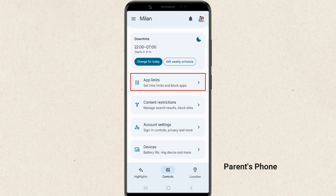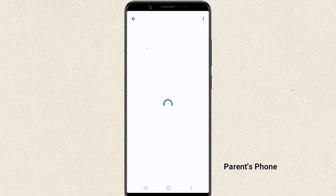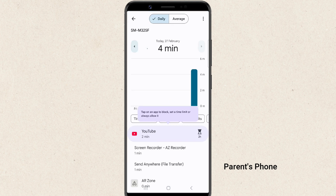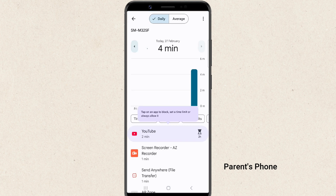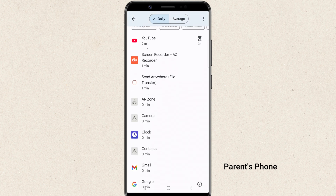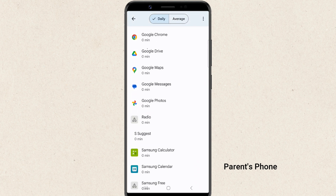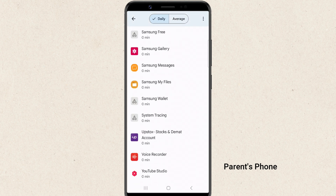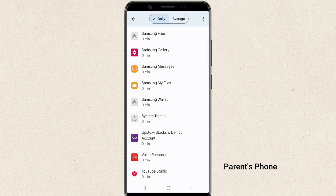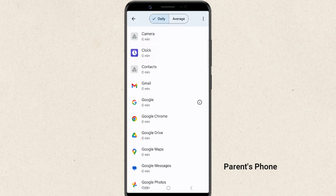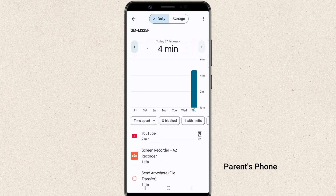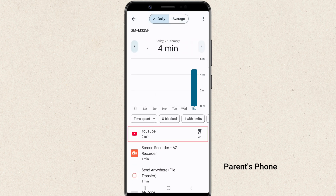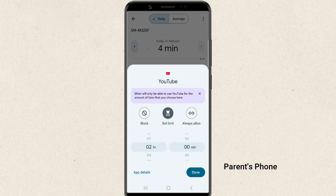Now, let's talk about app limits. This feature allows you to control how much time your child spends on specific apps. If you notice they are spending too much time on a particular game or social media app, you can set a daily limit for that app — just select the app and set the time limit.